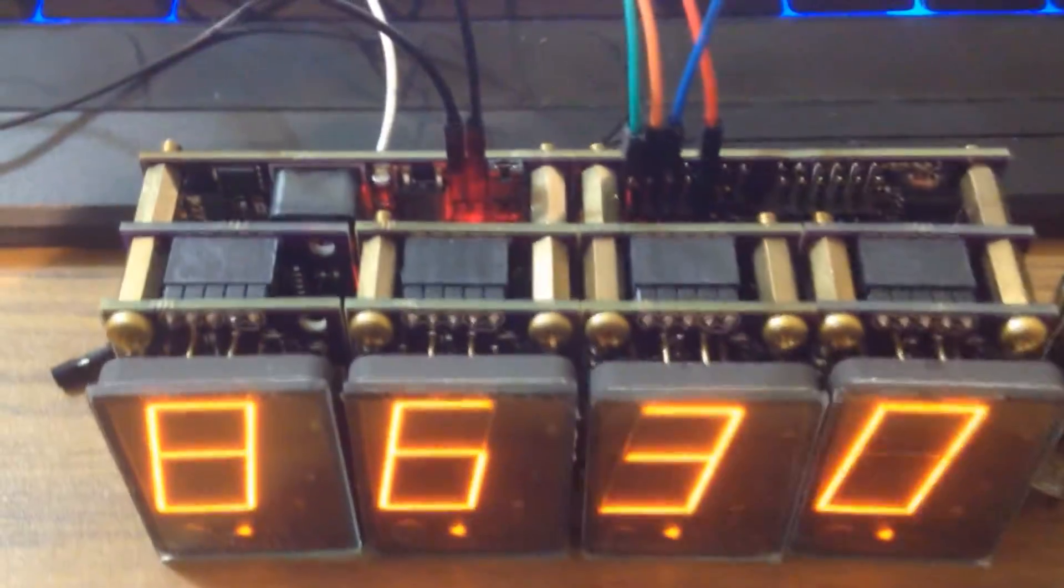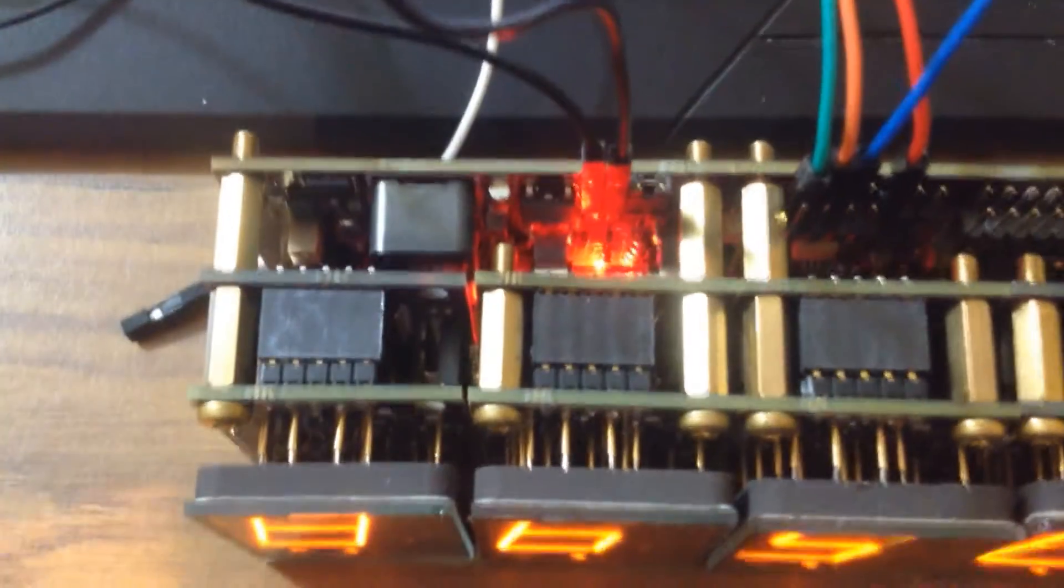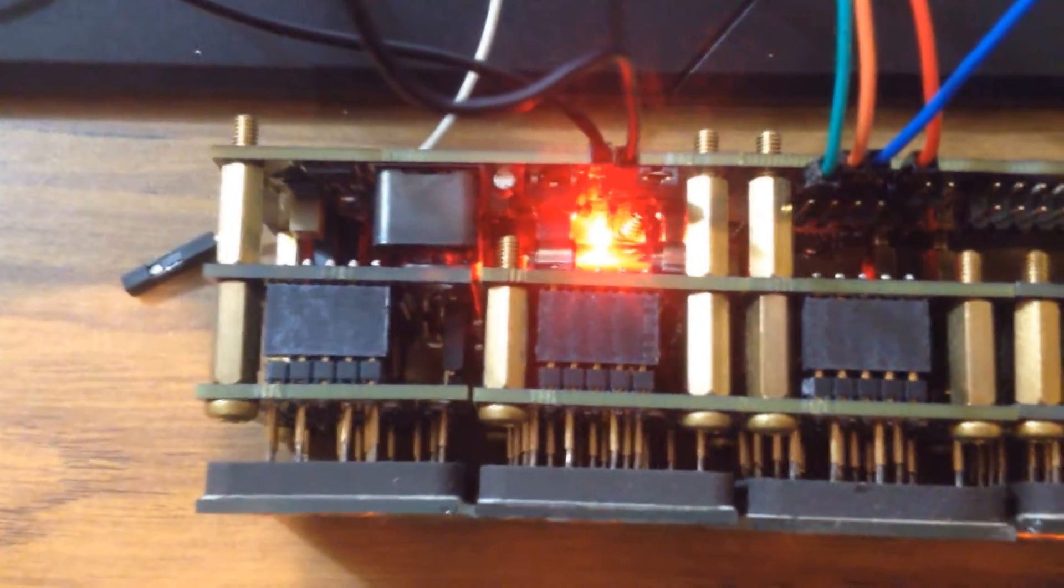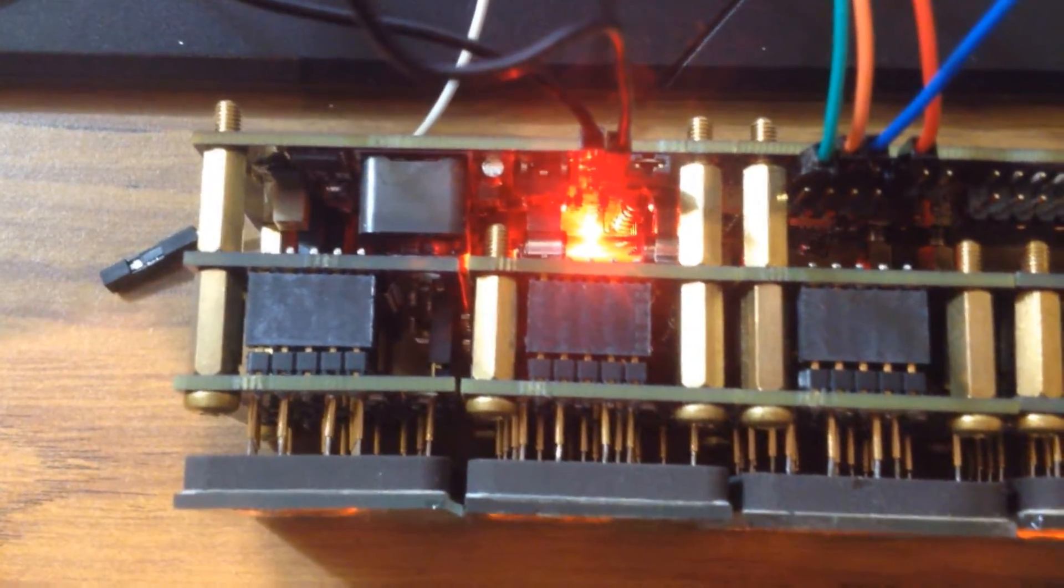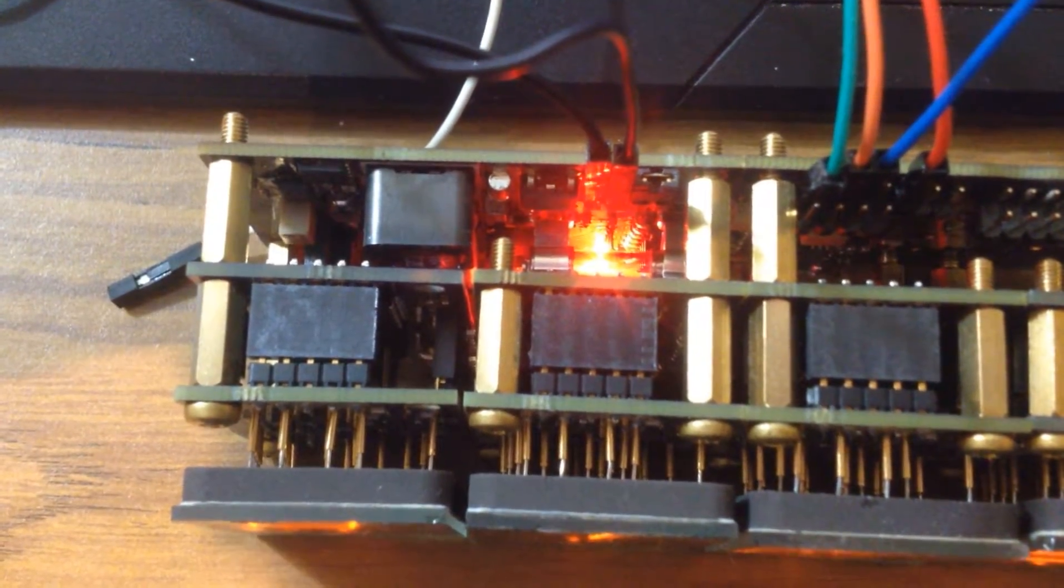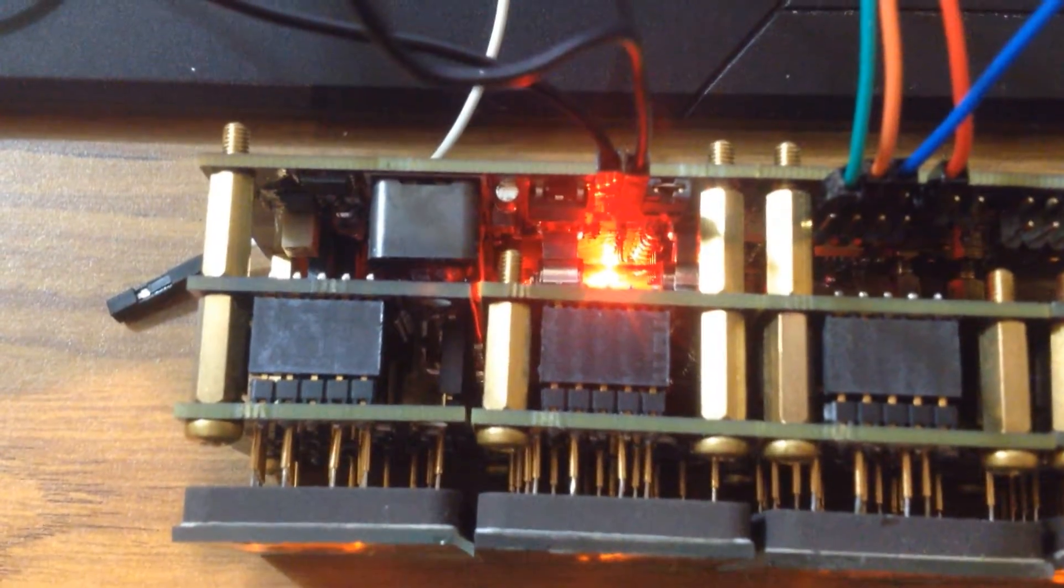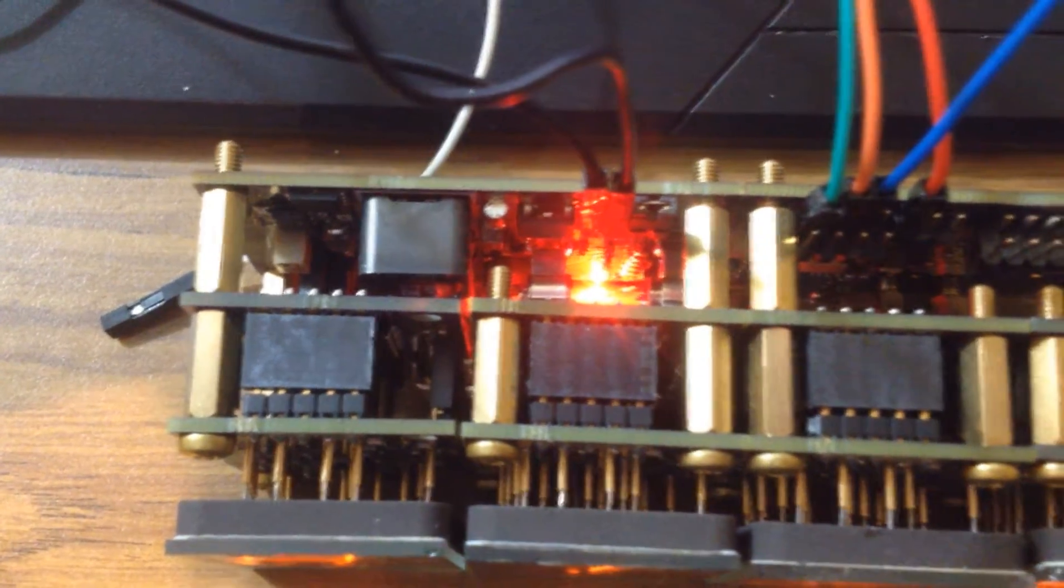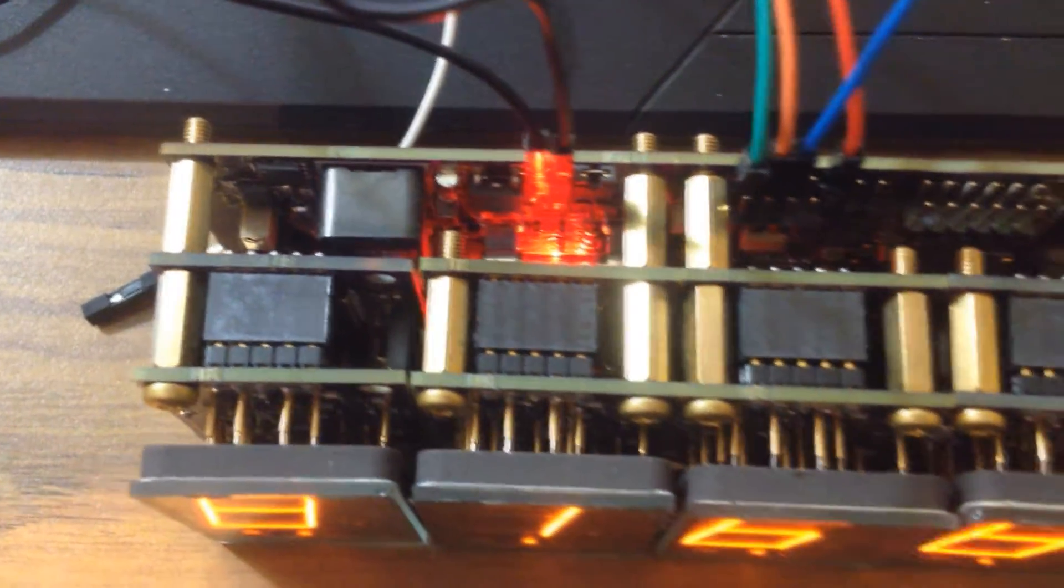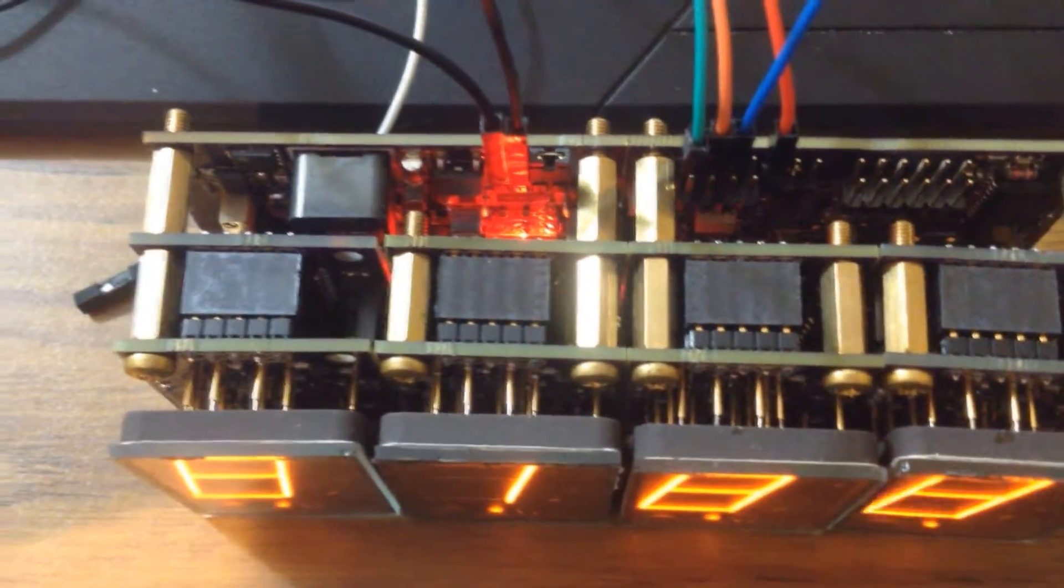And then the bottom two boards on the left there with the red LED is the power supply. It has a boost converter and a buck converter. It boosts from 150 to 220 volts, and the buck converter converts 12 to 5 volts for the microcontroller power and all that.